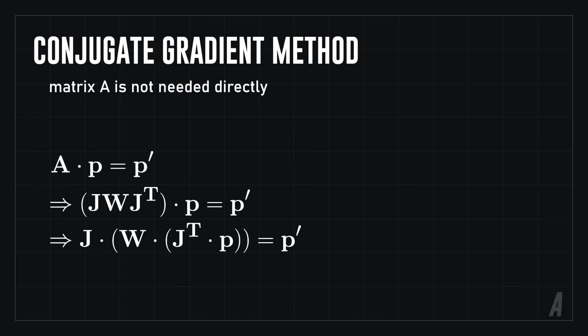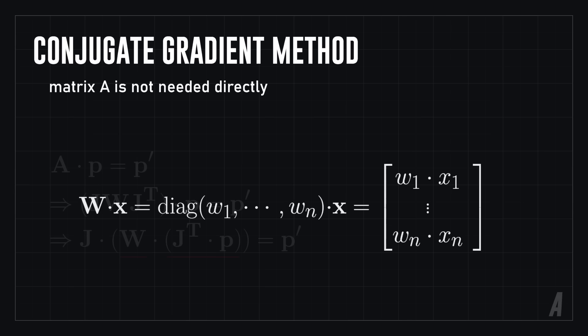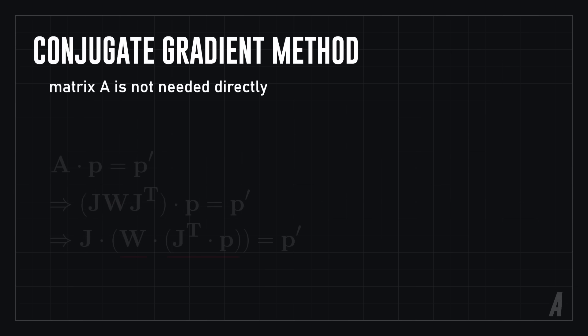So first we multiply P by the transpose of the sparse matrix J, which is a fairly cheap operation. Multiplying a vector by a diagonal matrix is just a scale operation, which is also very cheap.